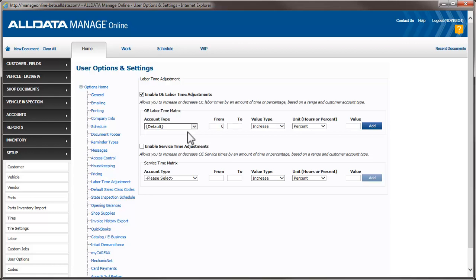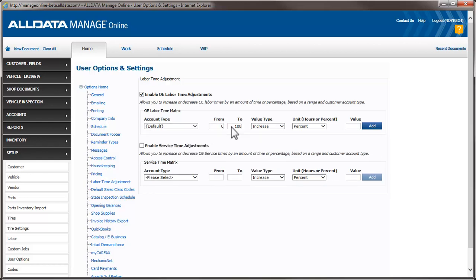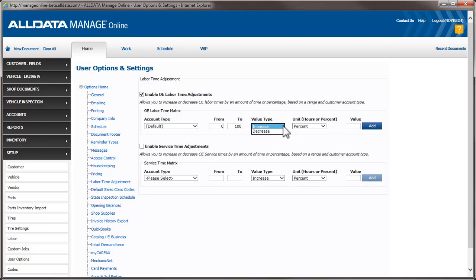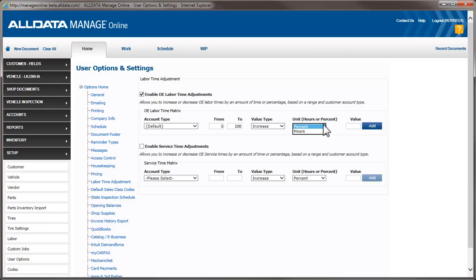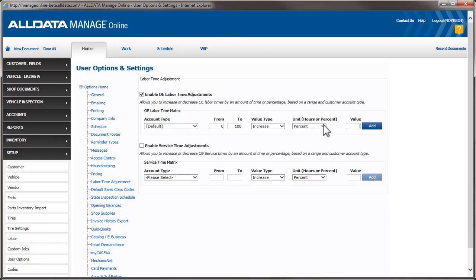For this example, I want to mark up everything in the catalog, so I'm going to enter 100 in the To field. Using this drop-down, I choose to either increase or decrease the times. Then select how I want to adjust these hours, either by a percentage or a specific amount of time. Next, I choose how much I want to adjust the times. In this first example, we'll enter 100 and click Add.